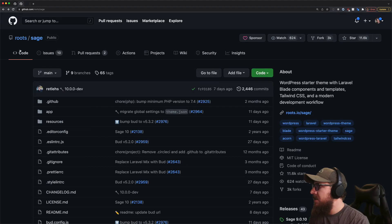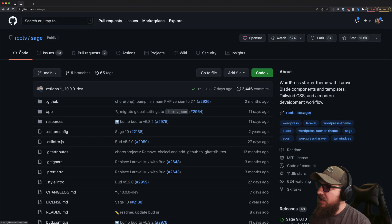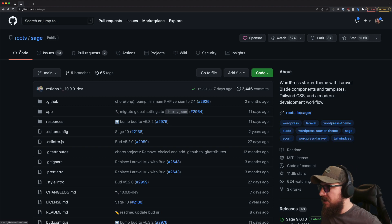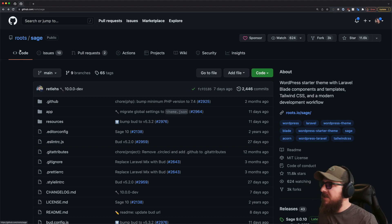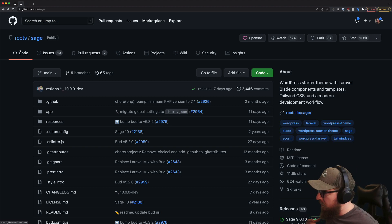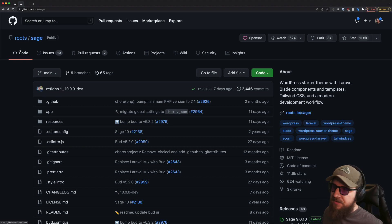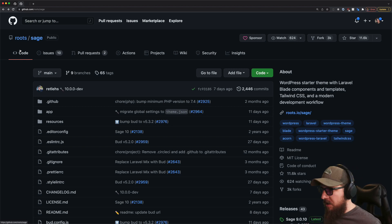Next up is Sage. Sage if you haven't heard of it is if you're serious business - this WordPress site needs to do a lot of heavy lifting for me. It's going to be for very complex sites.